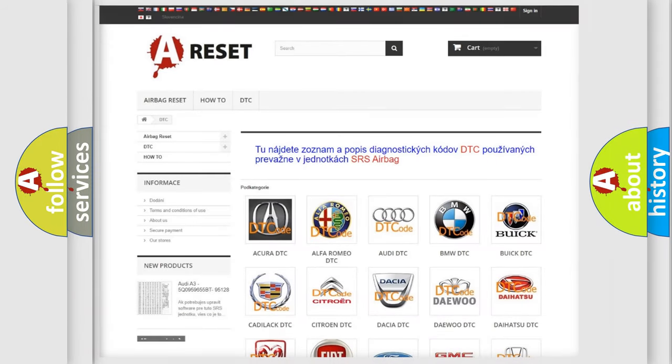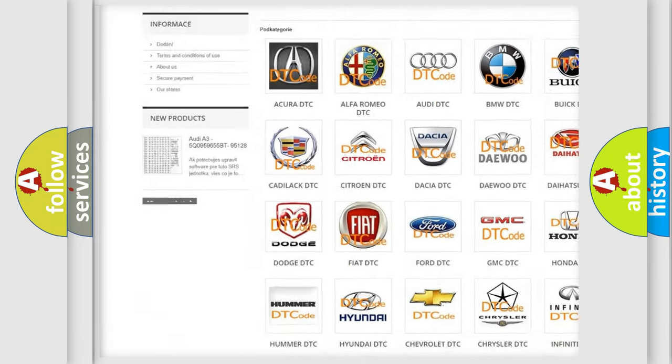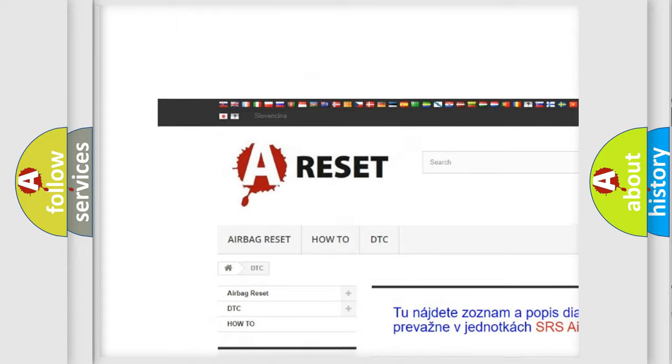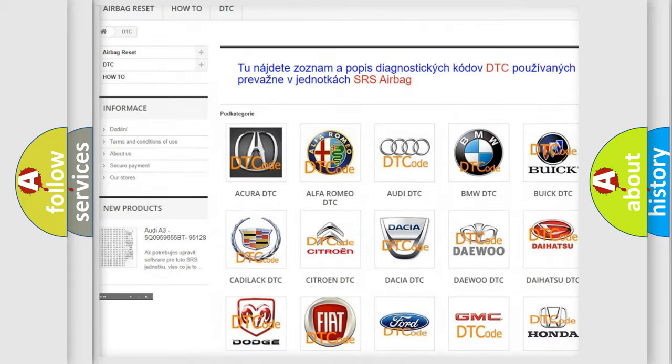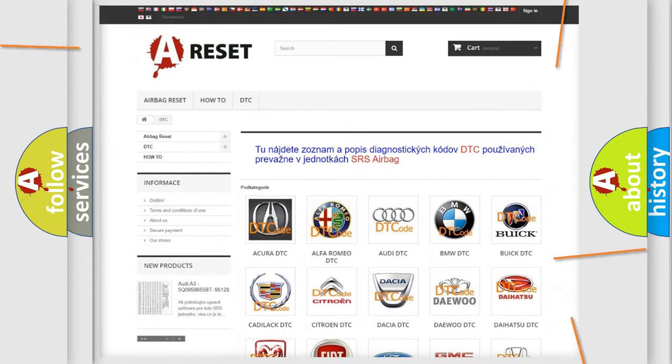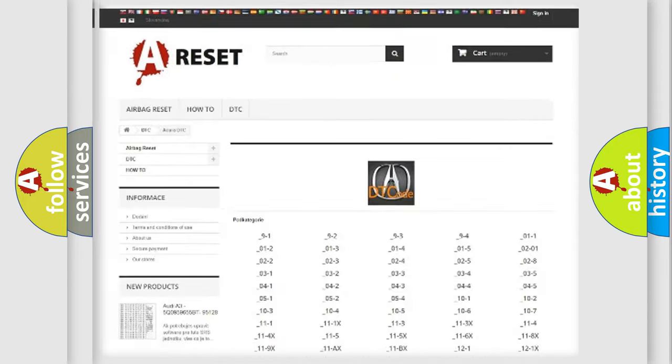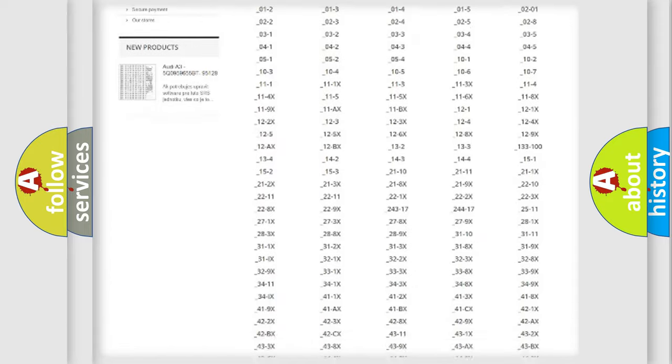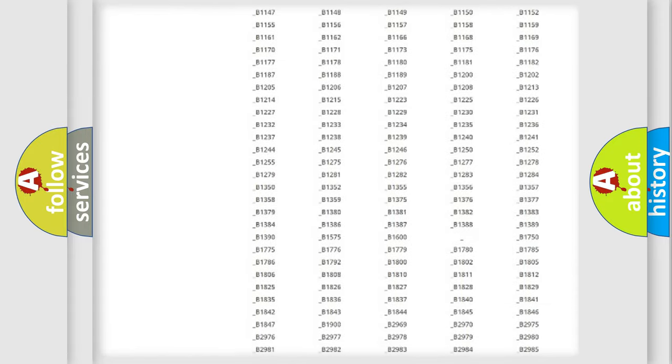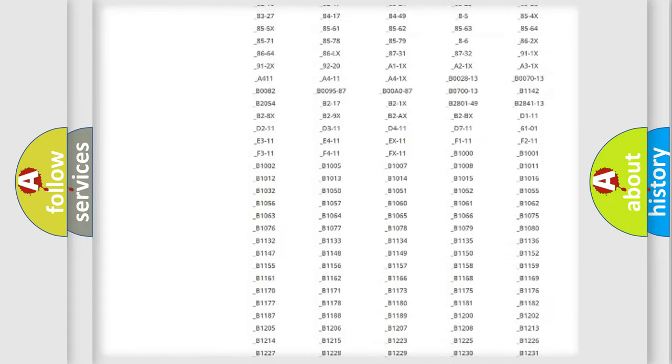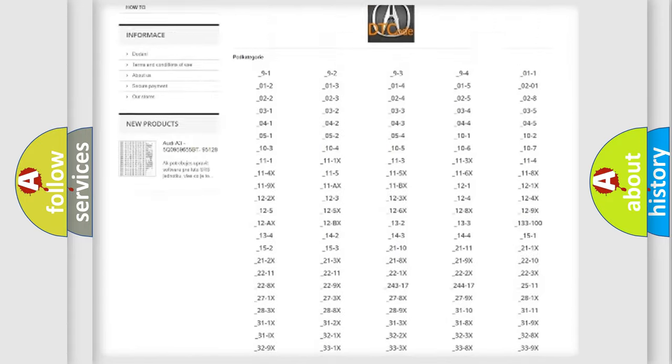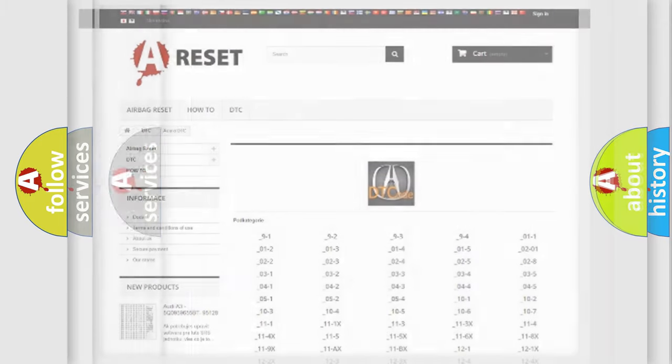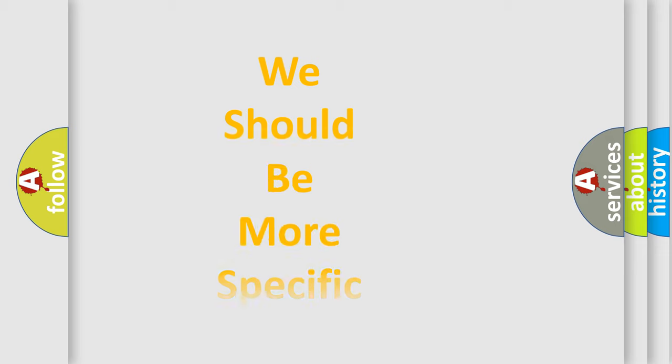Our website airbagreset.sk produces useful videos for you. You do not have to go through the OBD2 protocol anymore to know how to troubleshoot any car breakdown. You will find all the diagnostic codes that can be diagnosed in a variety of vehicles, and also many other useful things.